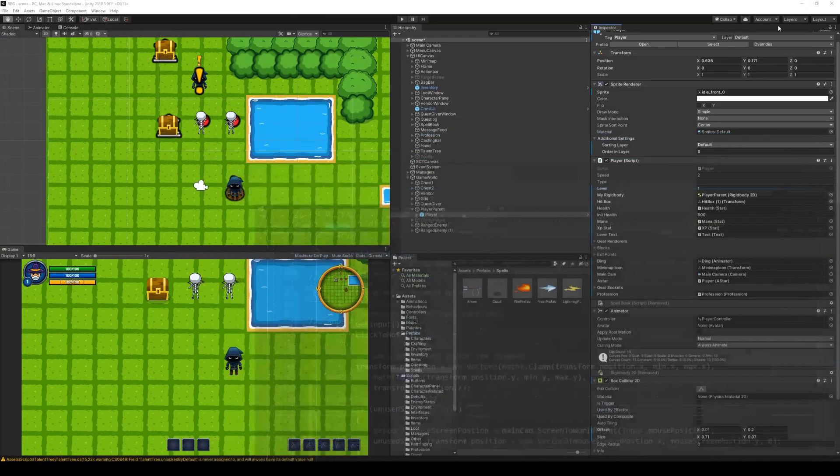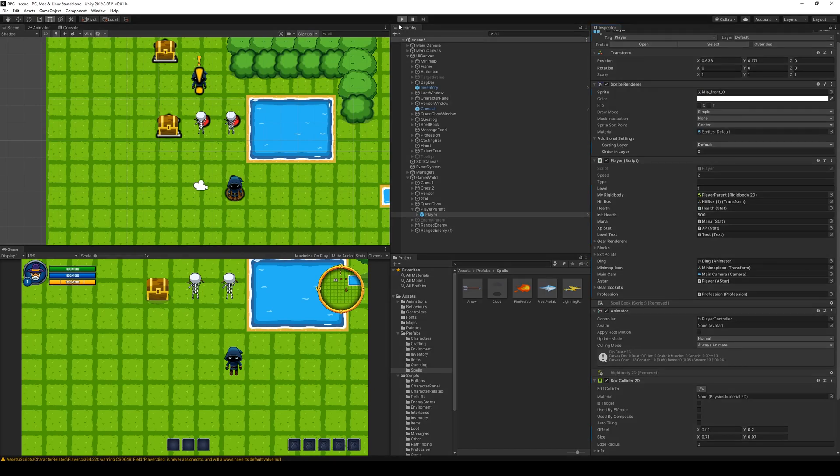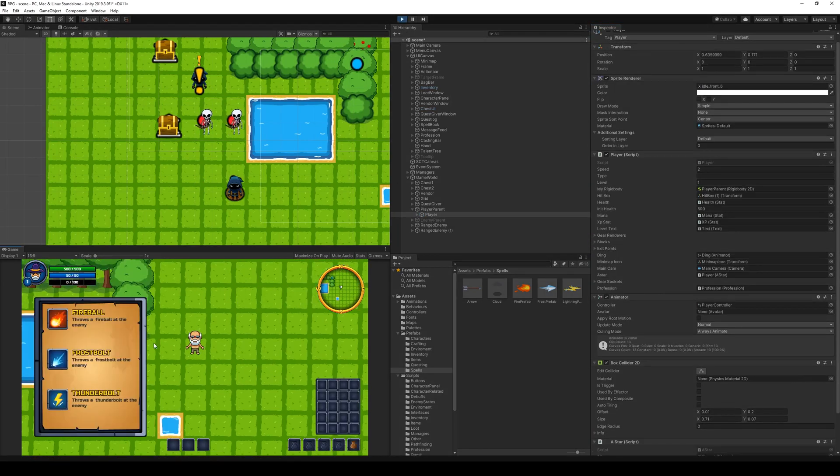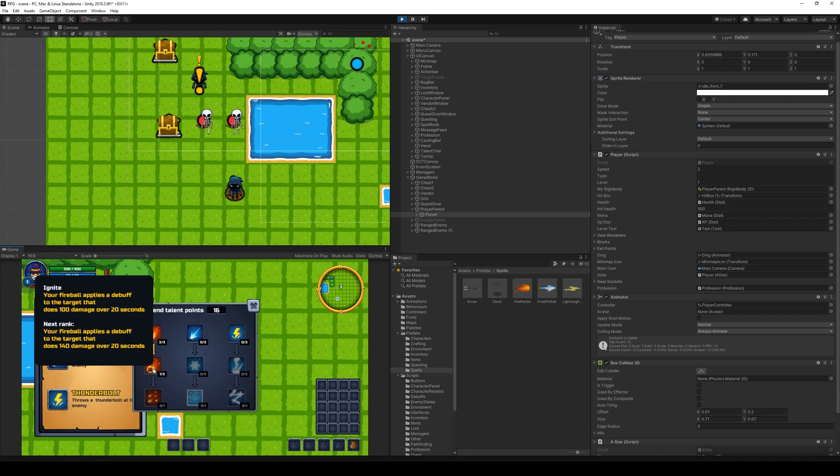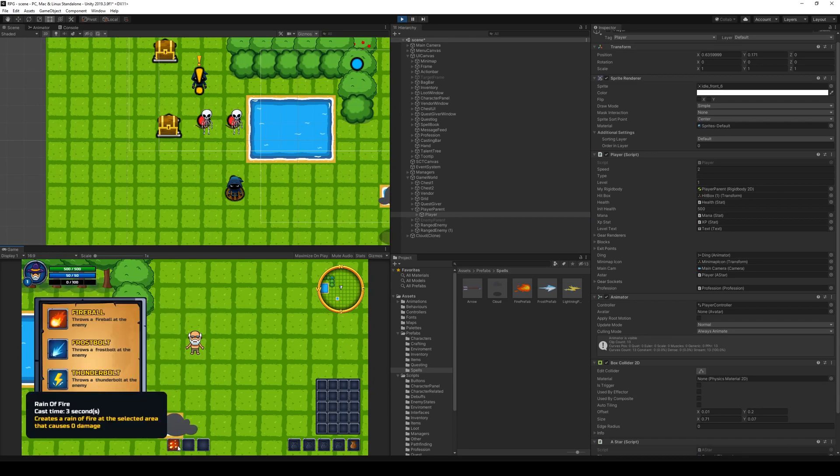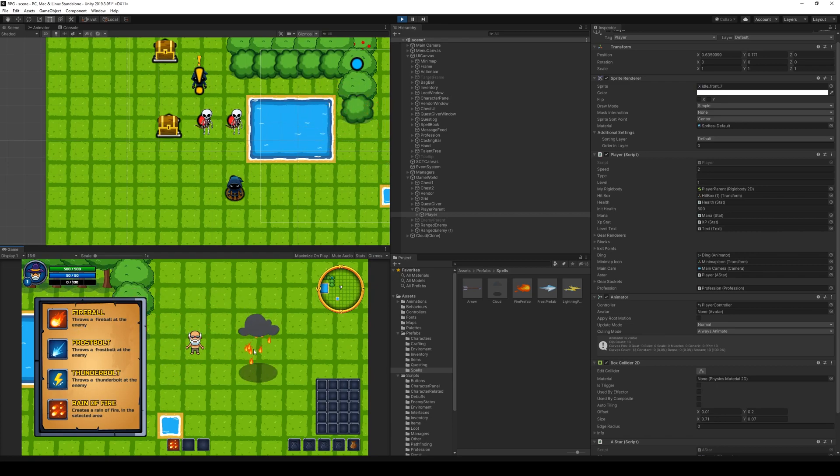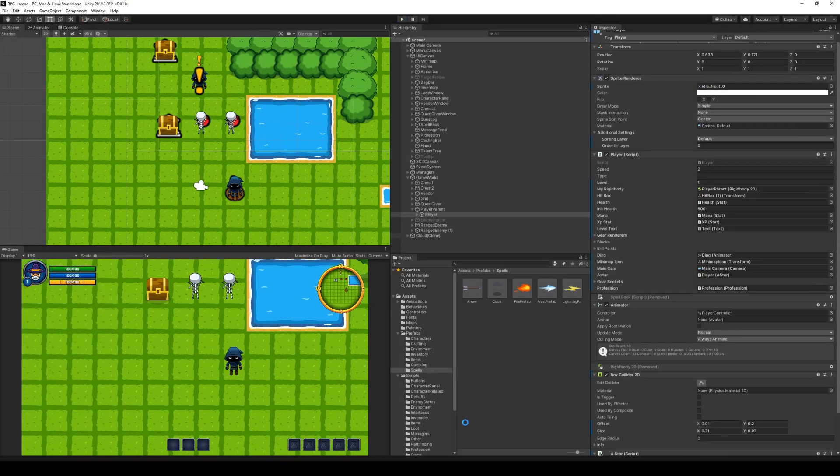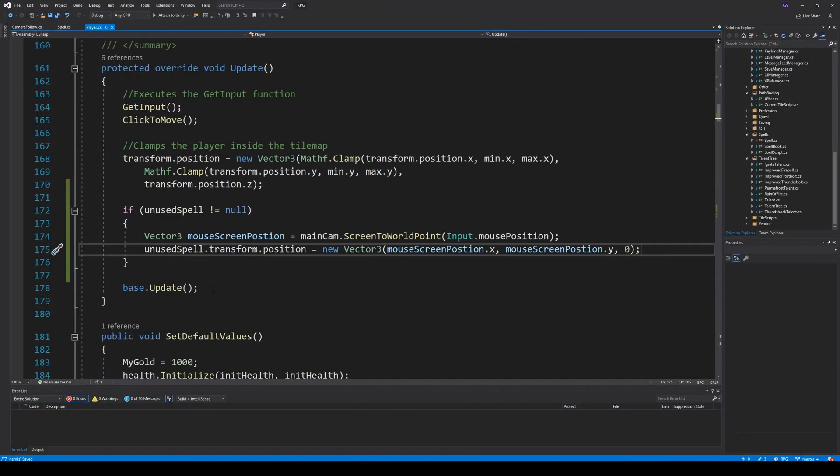And there it goes. Now the rain of fire follows the mouse around. However, we can't place it yet anywhere. So let's be able to, let's make sure we can do that.